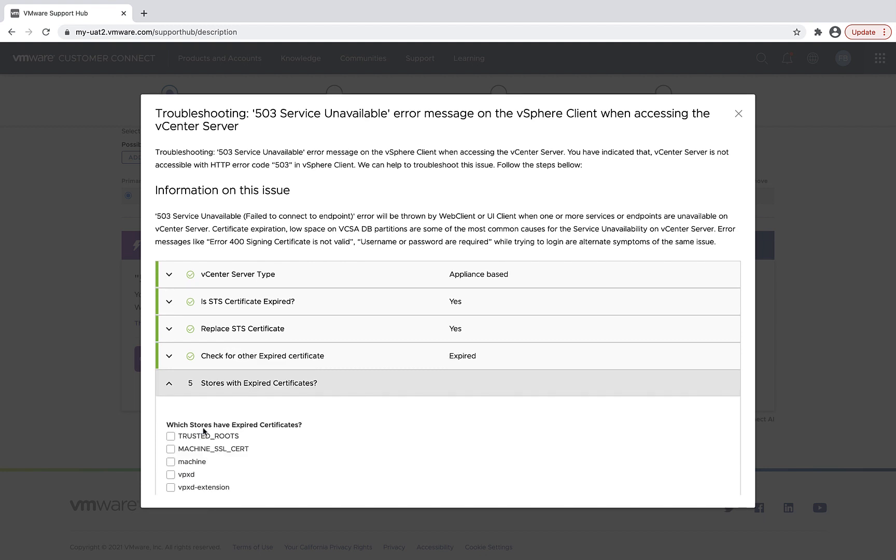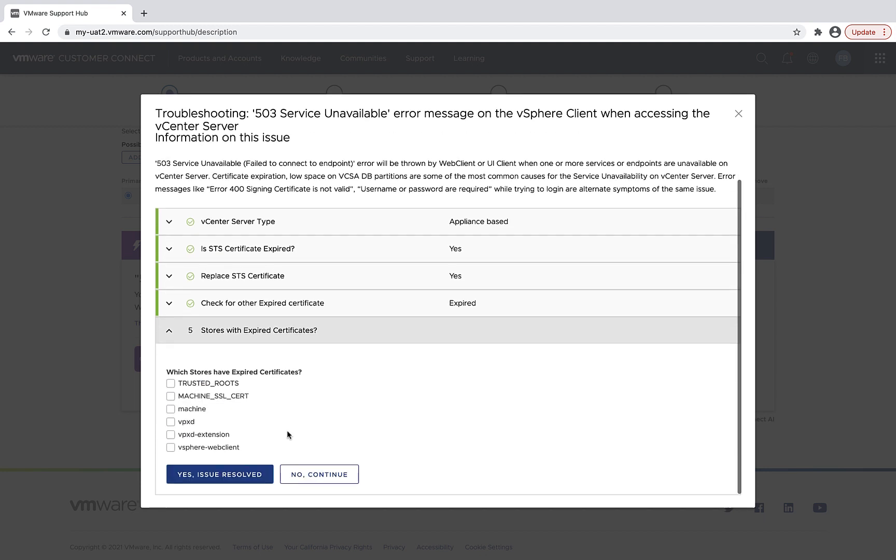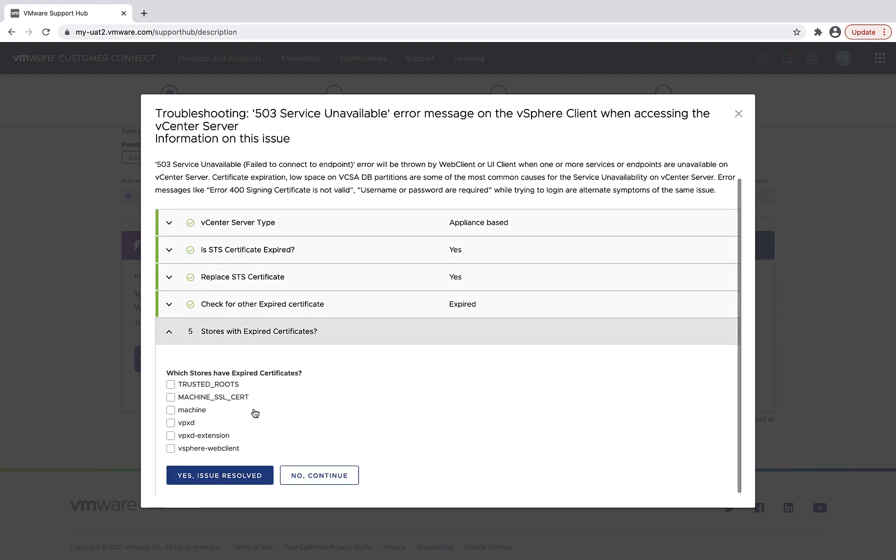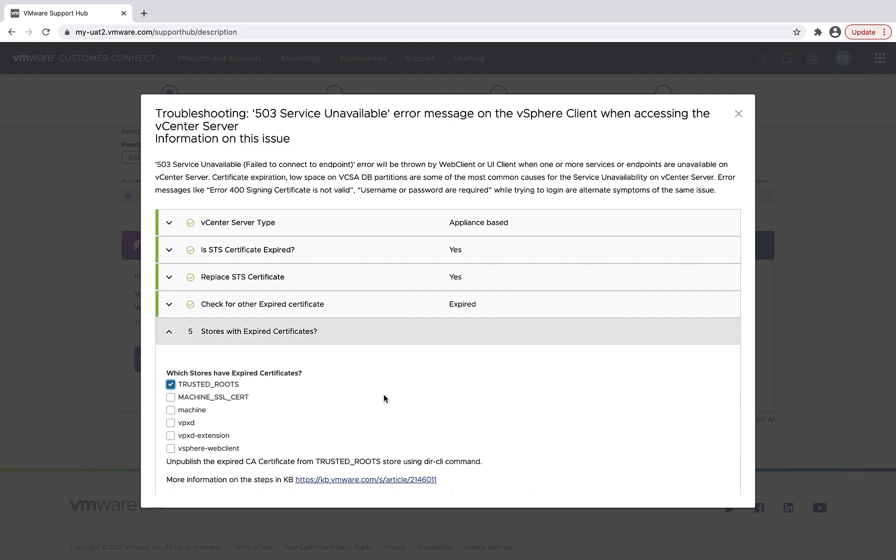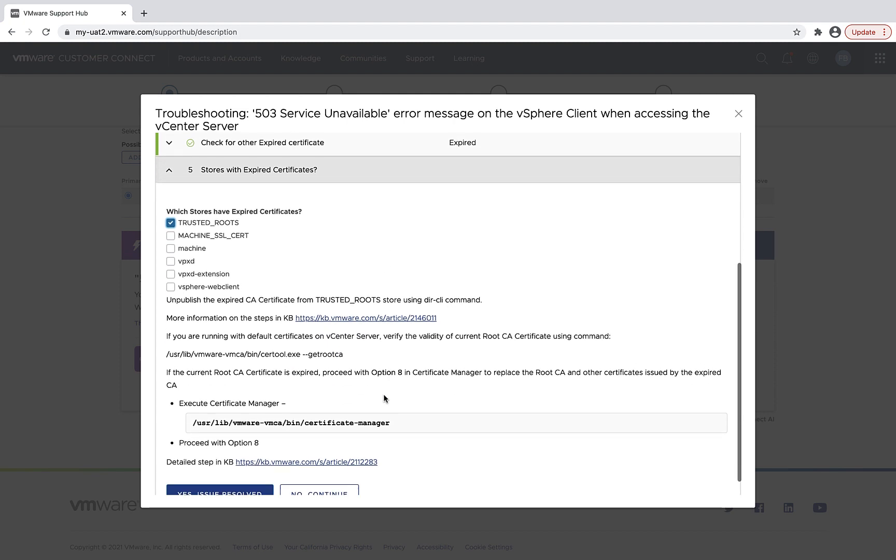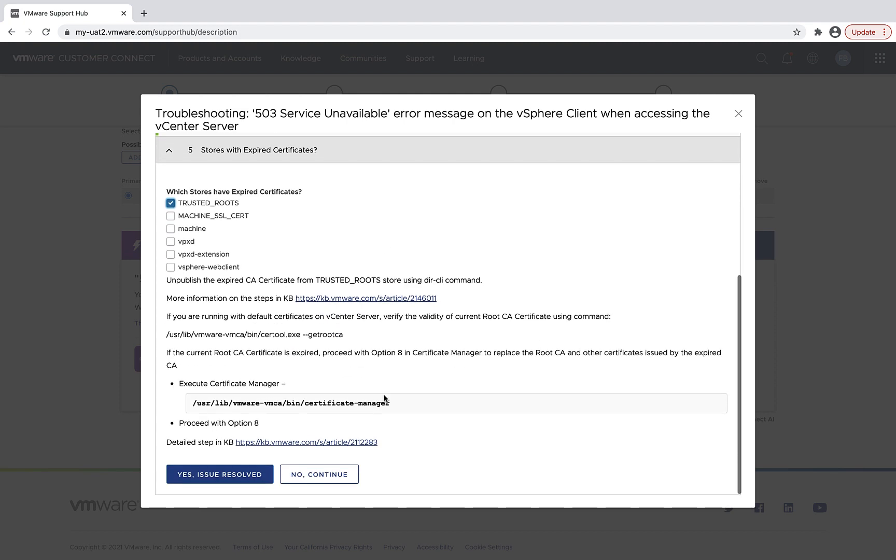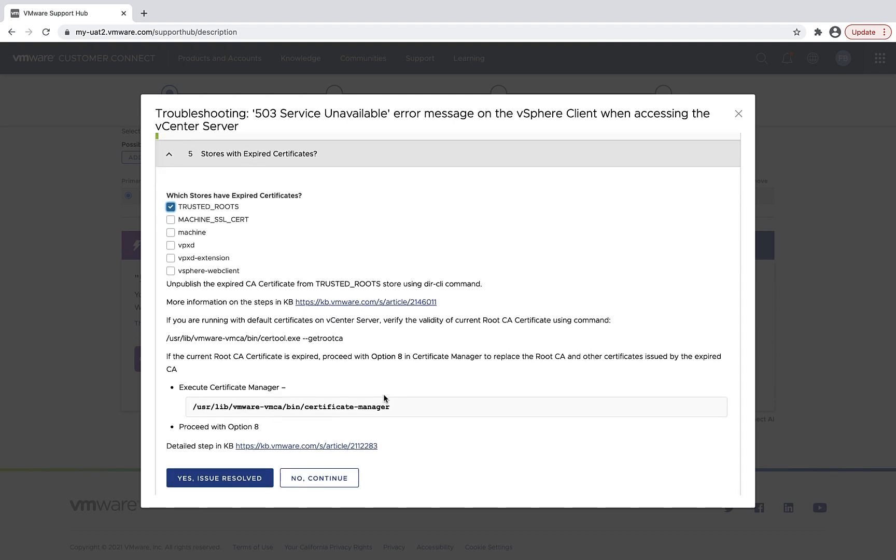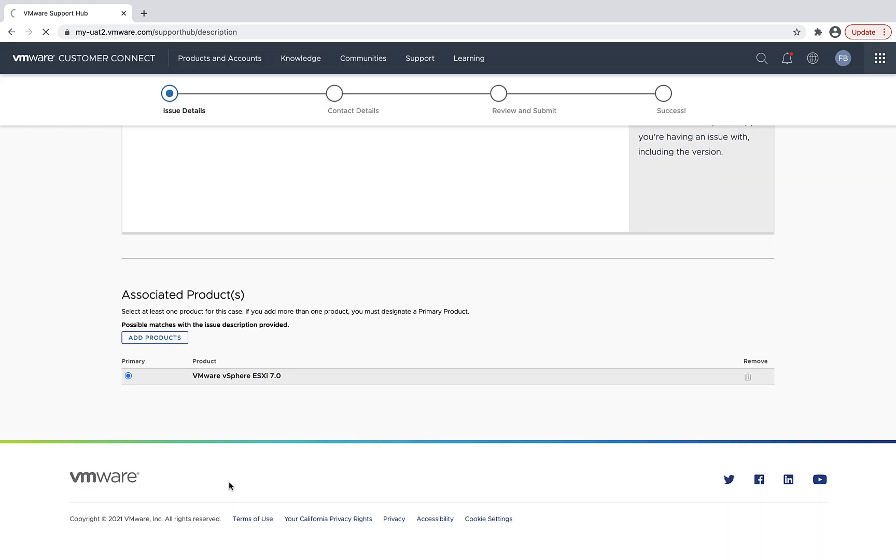Indicate the trusted root is expired. So what are instructions to resolve that? And then I'll select yes, issue is resolved. And my issue's resolved and it will take me back to the homepage of customer connect.